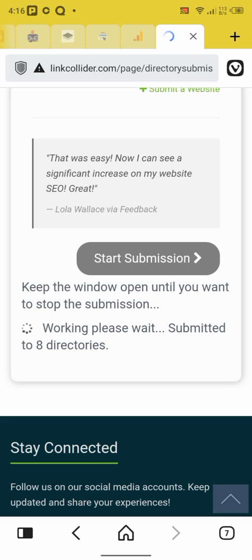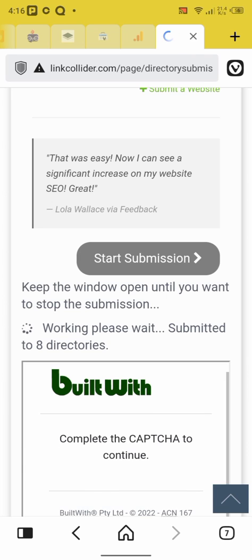Wow, okay, okay good. Notice submission has been completed.